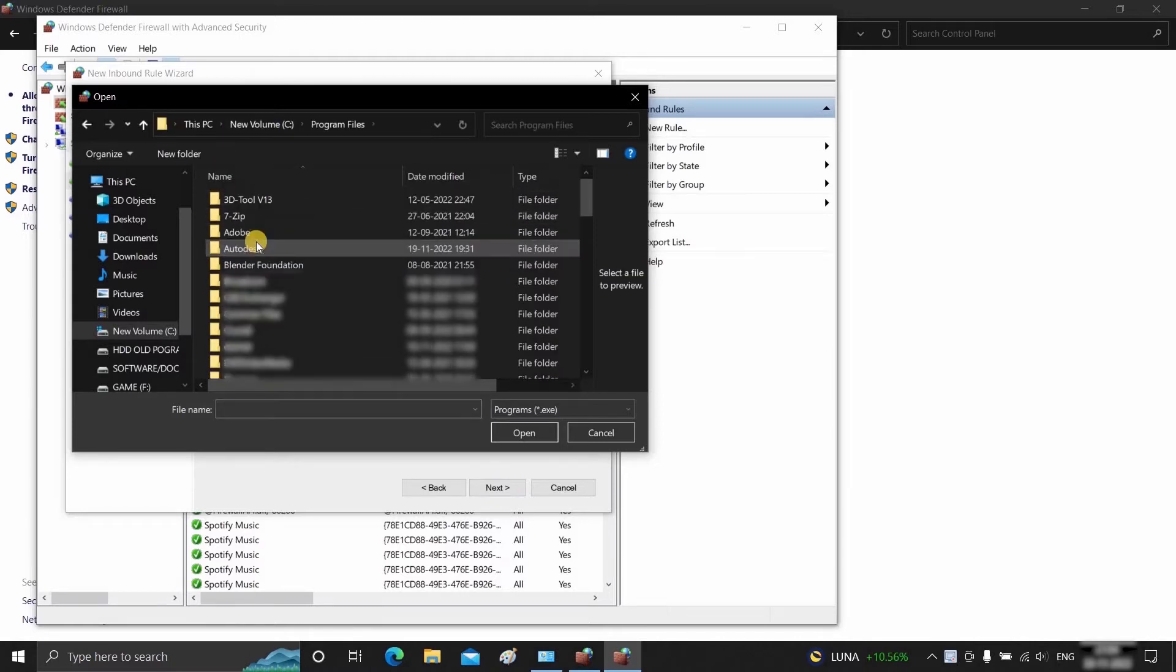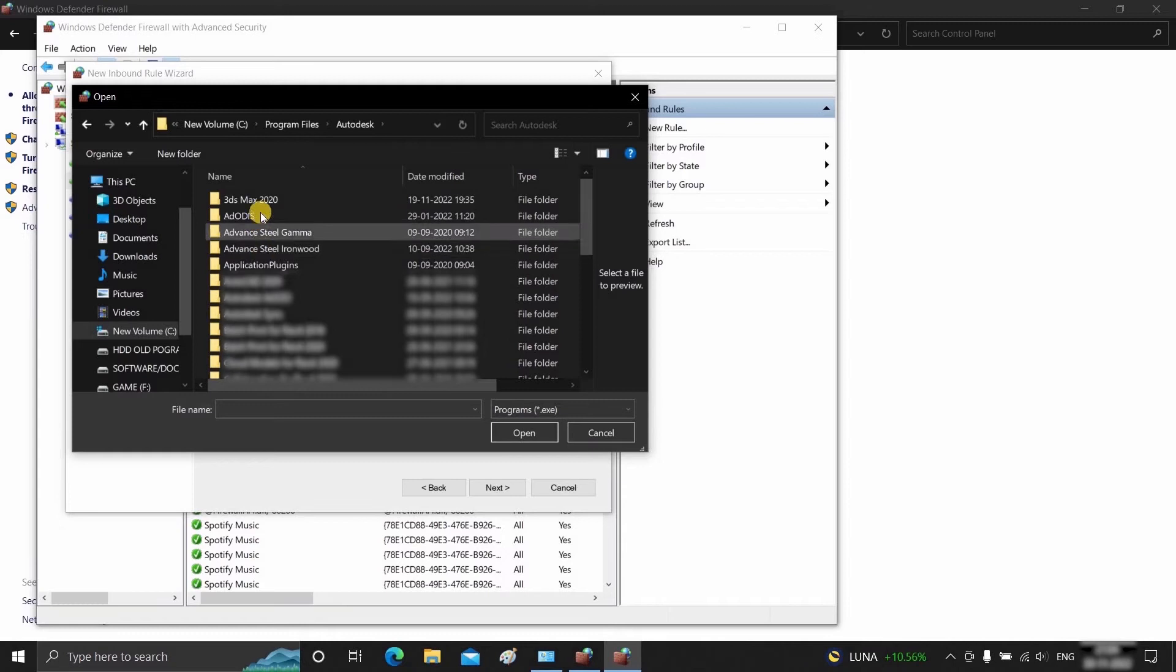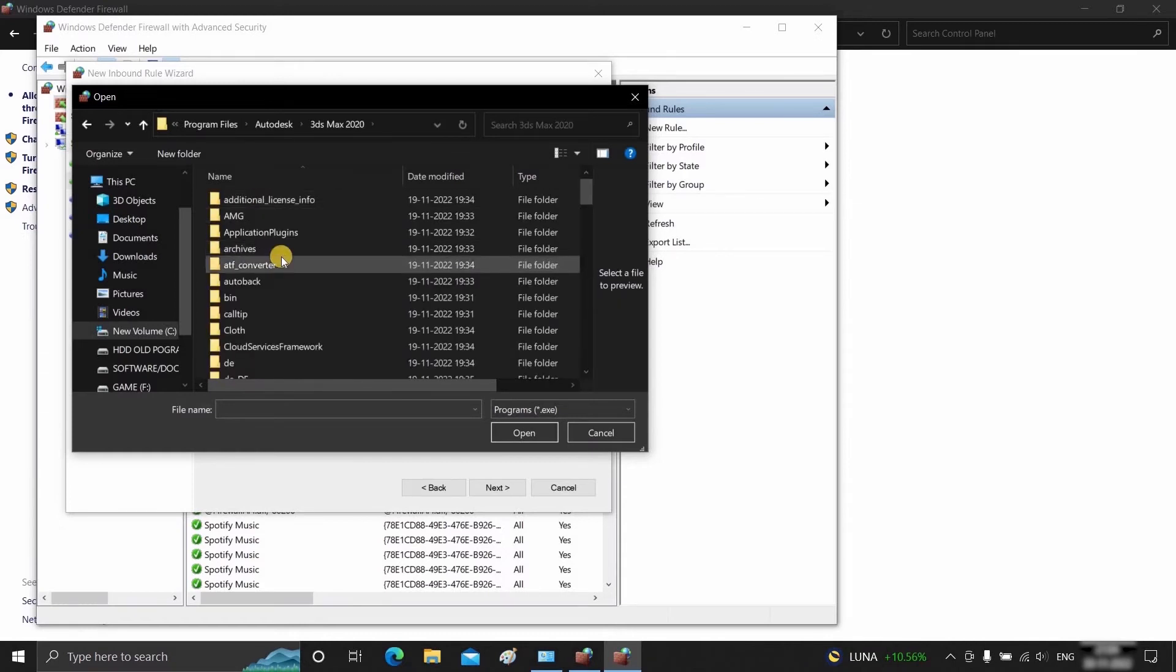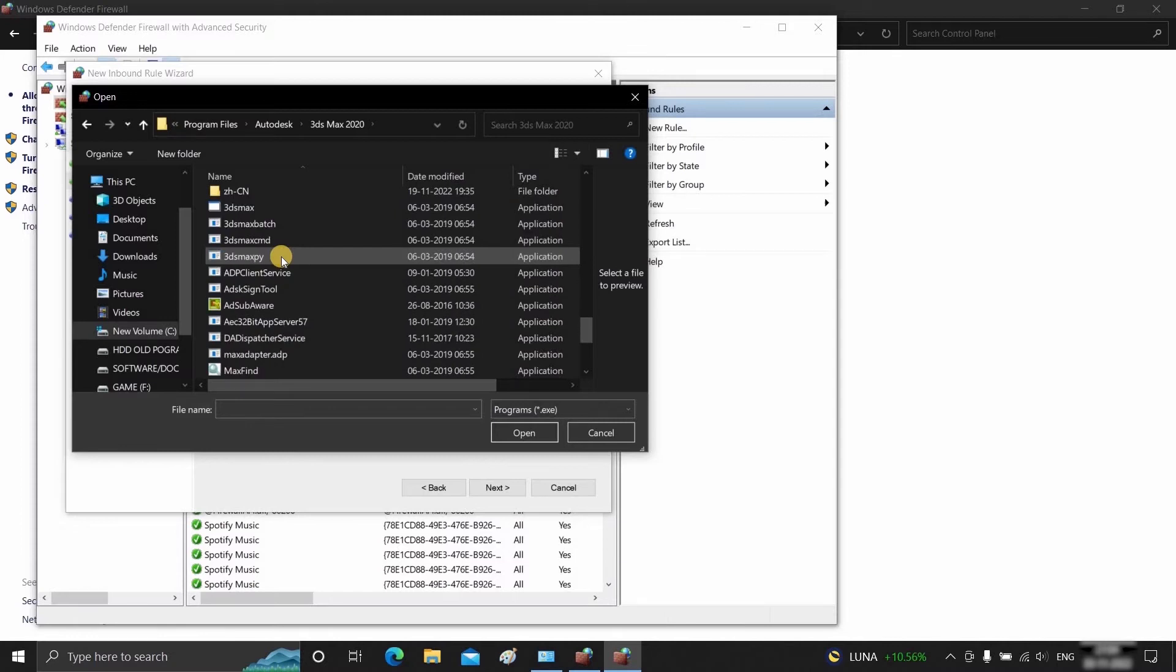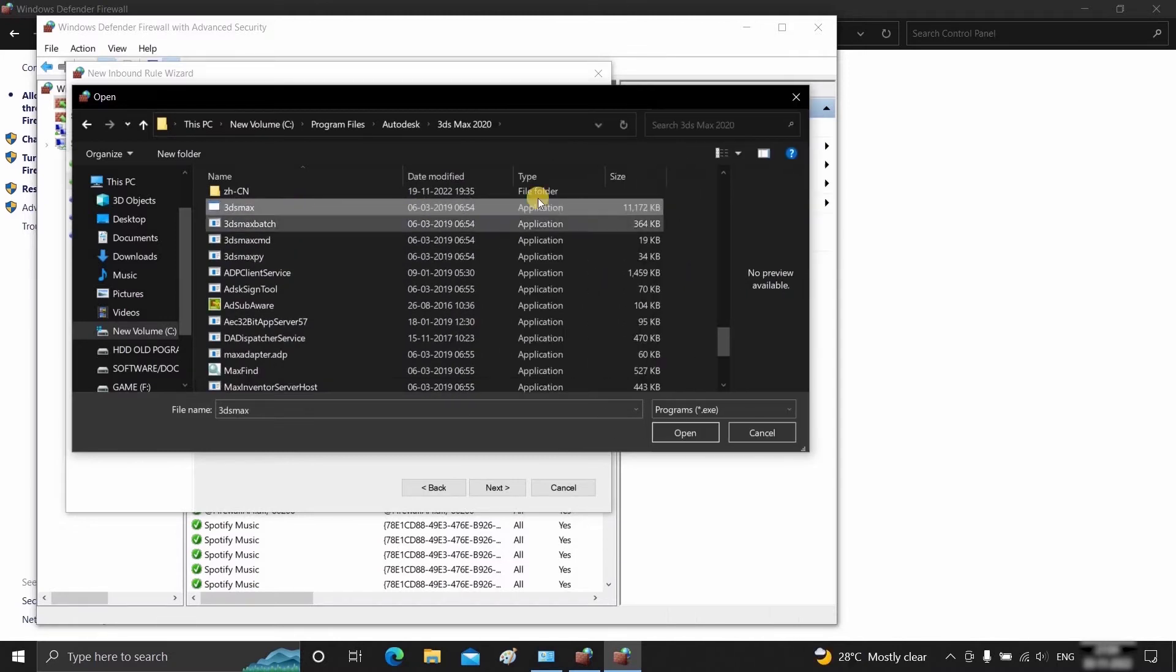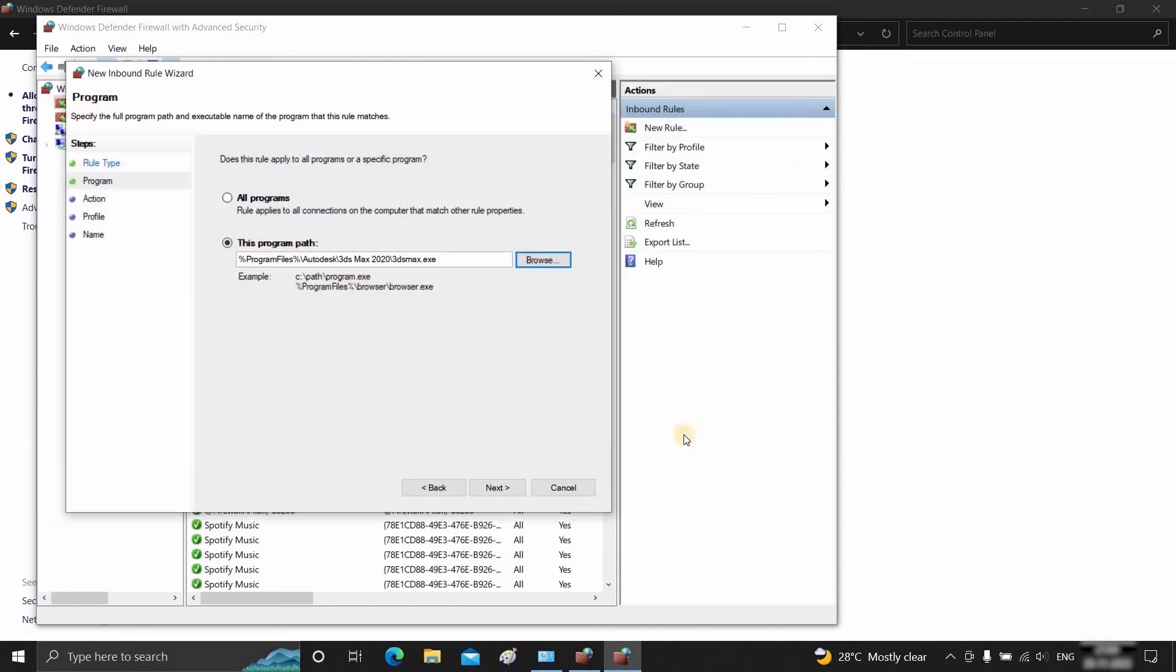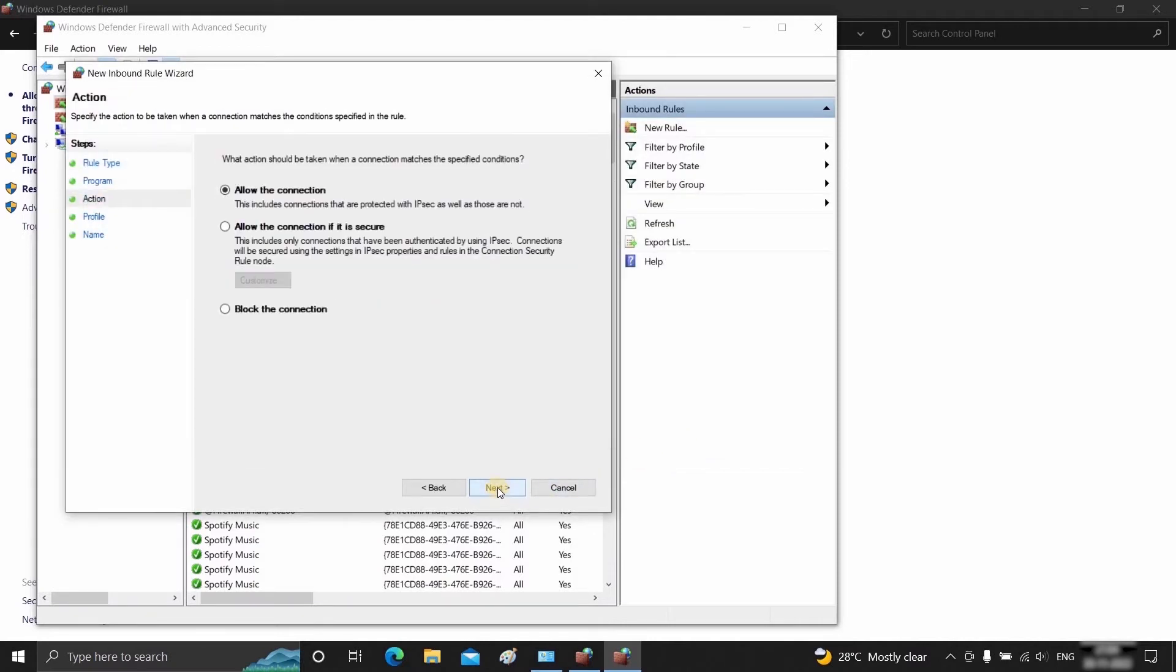Click on Program Files, then click on Autodesk, then click on 3ds Max 2020. Scroll down and search for the 3ds Max.exe file. Select the .exe file and click Open. Click Next.